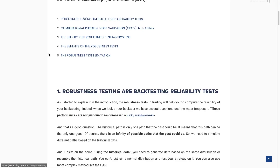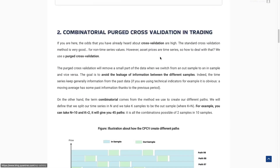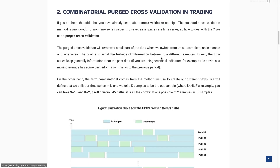We will resample hundreds of times the historical data to have many different possibilities that the past could be. We will train our parameters and test the best parameters of each in-sample on the associated out-of-sample. The goal is to obtain a probability of overfitting and a Sharpe ratio distribution, which I will explain in detail in a few minutes. Let me first explain how we will create these different sets, because as we work with time series, we need to be very careful and use a specific method.